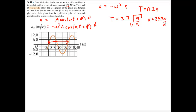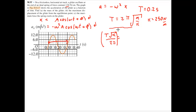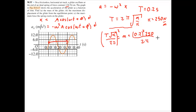Solving for mass: T times the square root of k divided by 2 pi, then squaring, gives the mass. That's 0.2 squared times 250 divided by 2 pi squared, coming out to a mass of 0.253 kilograms.